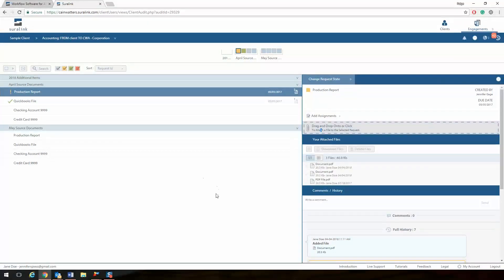Finally, to improve the user experience, let's update your notification settings. To modify the frequency of how often you receive the email notifications from SureLink, you will click on My Account on the bottom right of your screen.